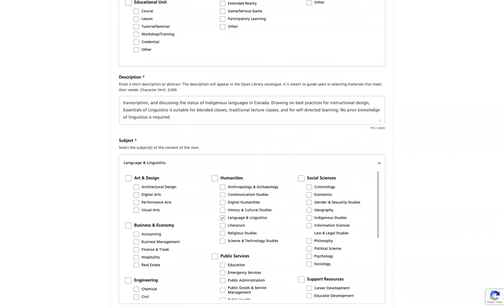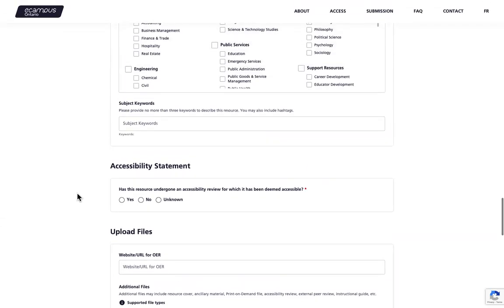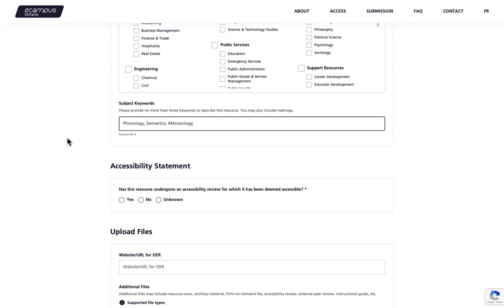You will then insert any keywords that you have. These will help users find what they are looking for and organize your resource into the appropriate categories. Please note that you can only add three keywords and you can also include hashtags. If you're using hashtags please use camelcase. To enter more than one keyword, separate the words with a comma and capitalize the first letter for each keyword. I have three keywords available here: phonology, semantics, and hashtag morphology.